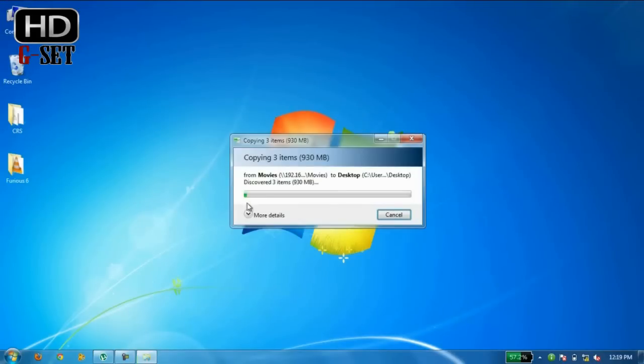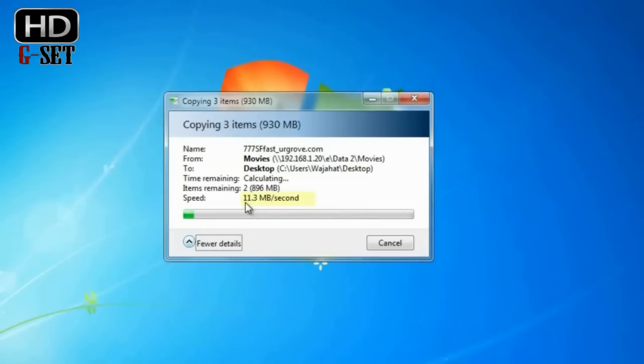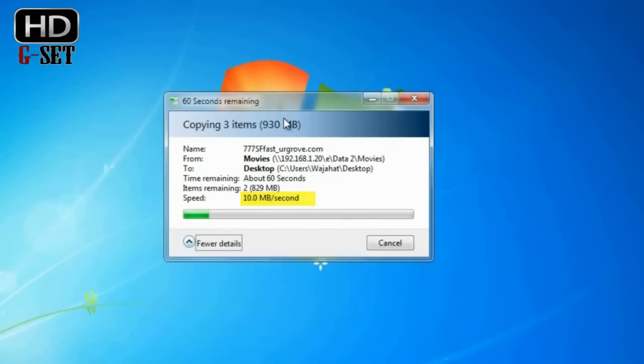Now you can see this is 930 MB data and it is transferring the data at 10 MB per second. Now if you share your data via WiFi it will transfer your data at 1 MB transfer speed. So that is a kind of very slow thing. So I would suggest you share your data via networking cable. So this is how it works.